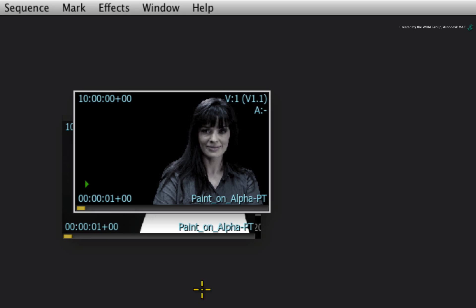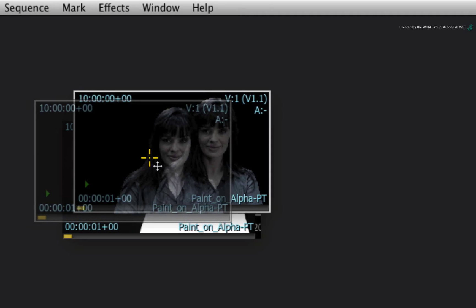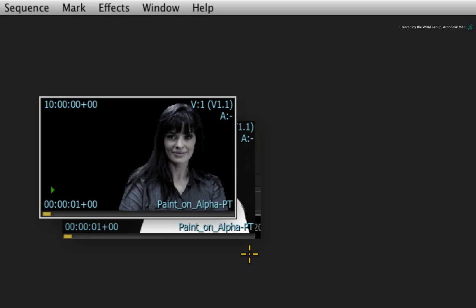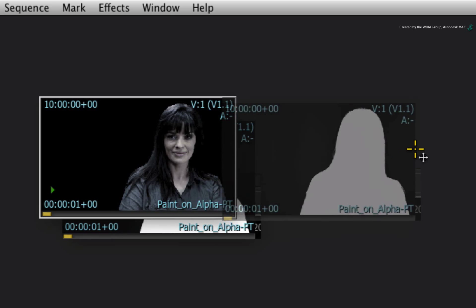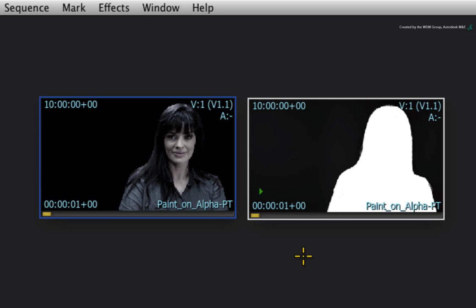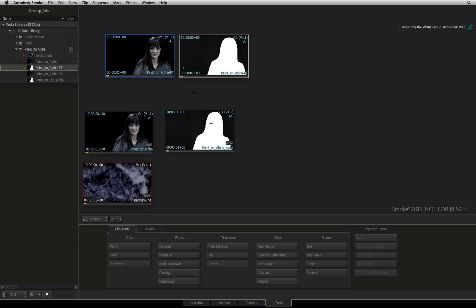In the thumbnail view, you now have two clips both ending in a PT extension that is a paint result. To complete the composite, we'll quickly build the rest in ConnectFX.